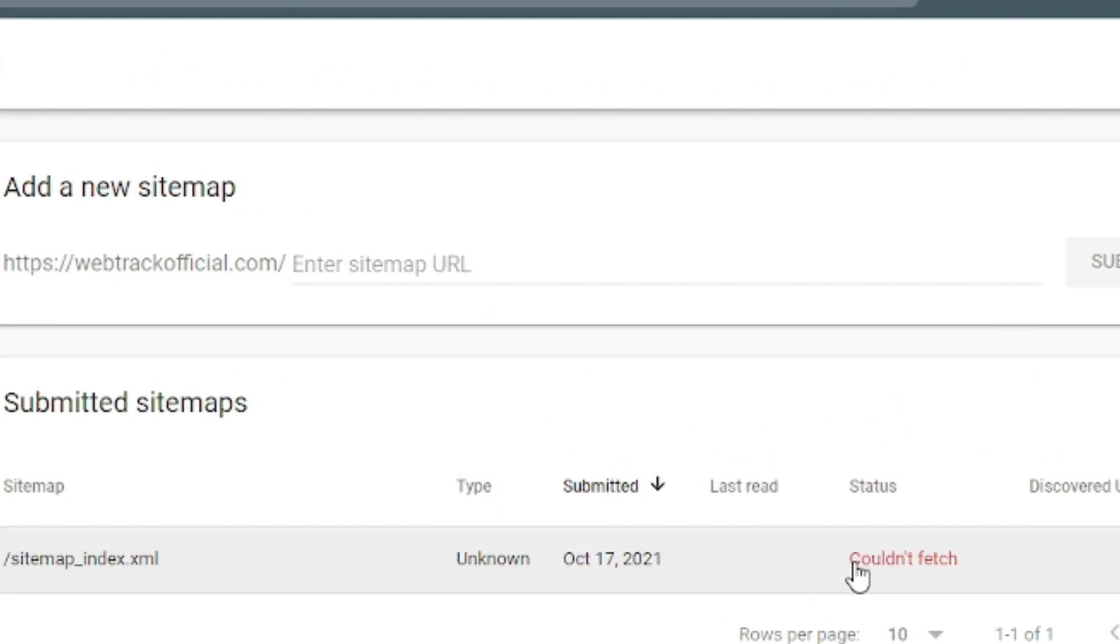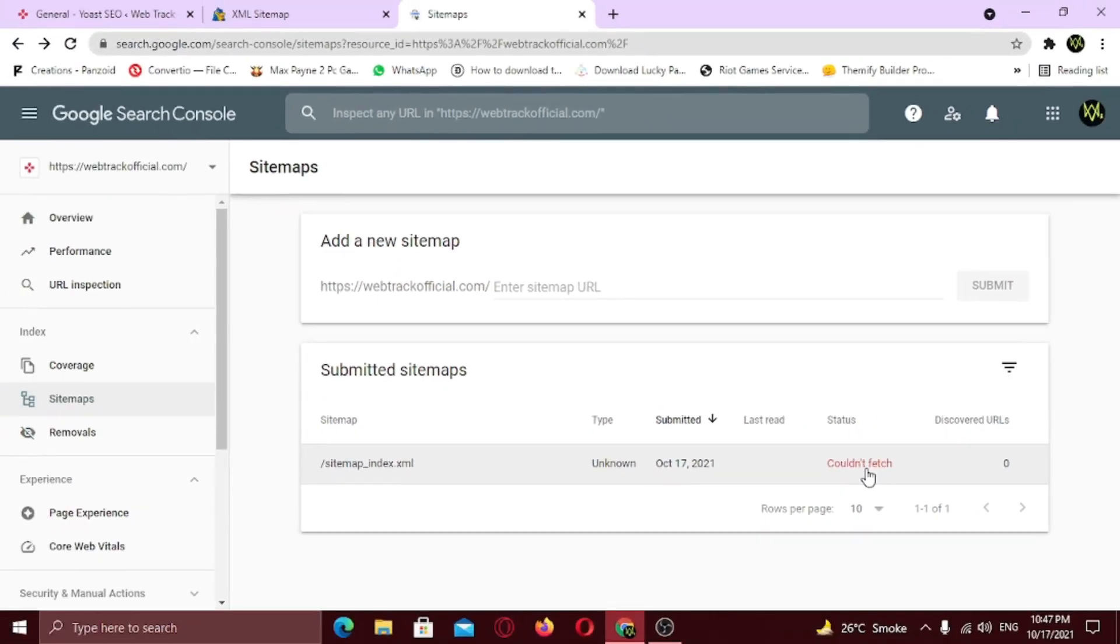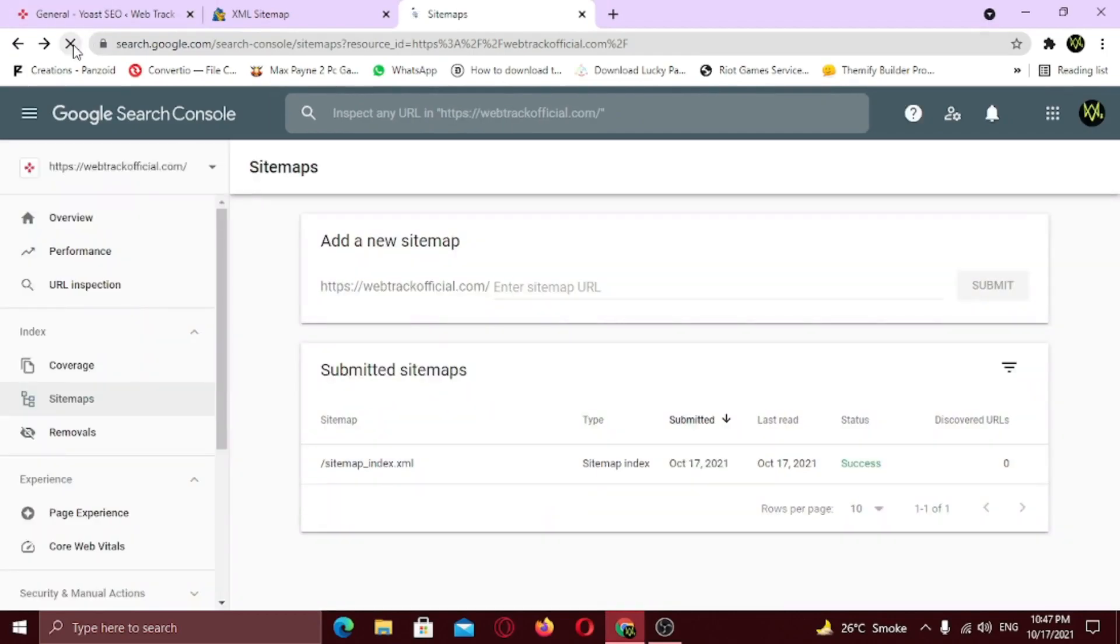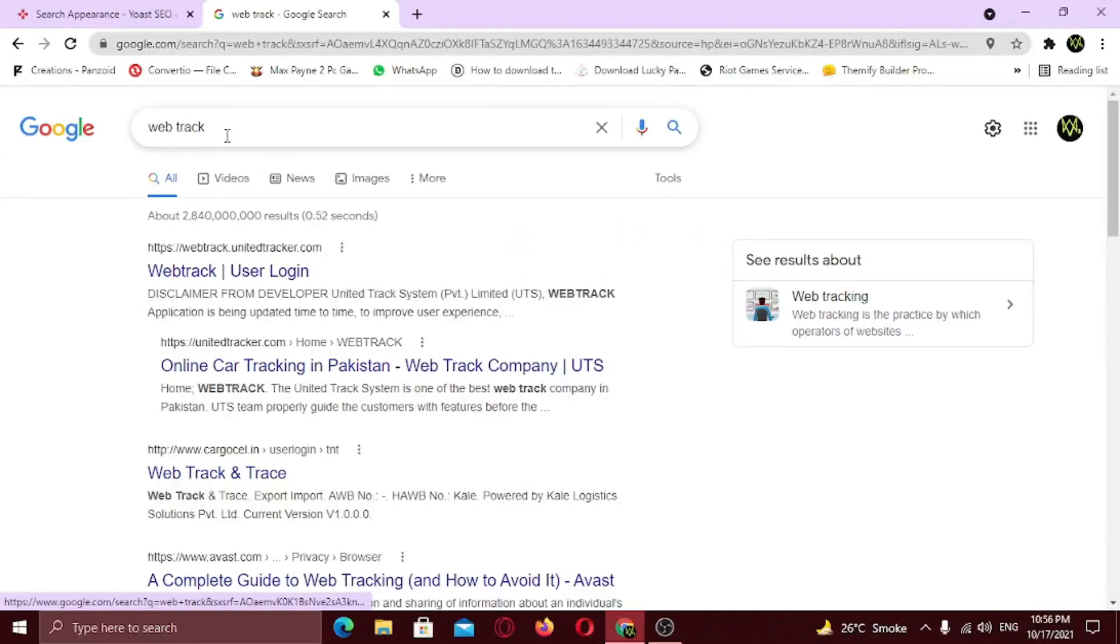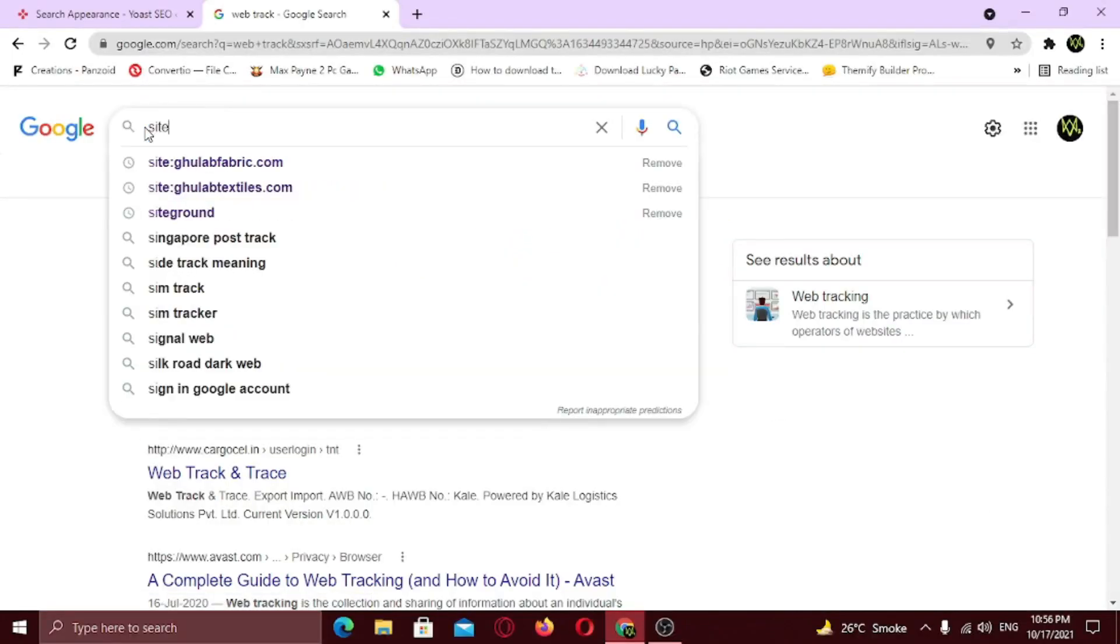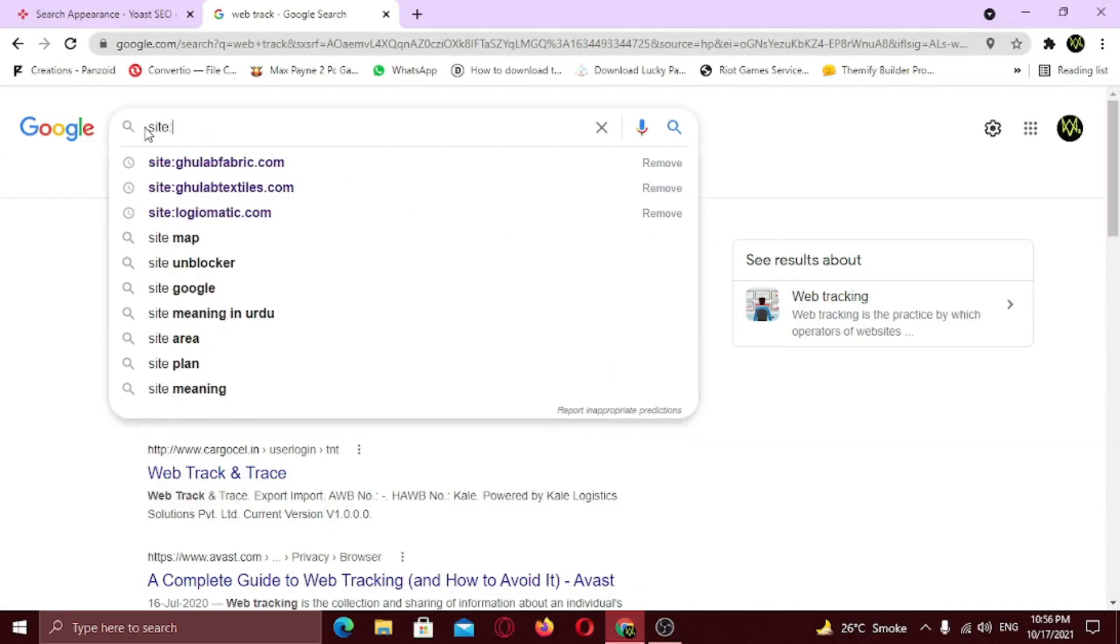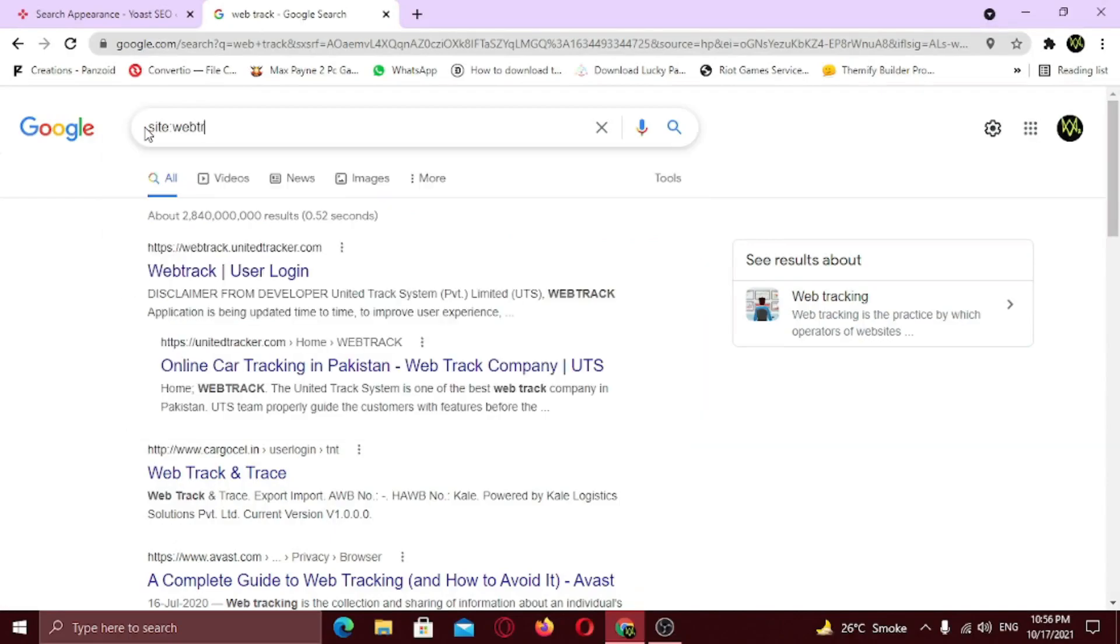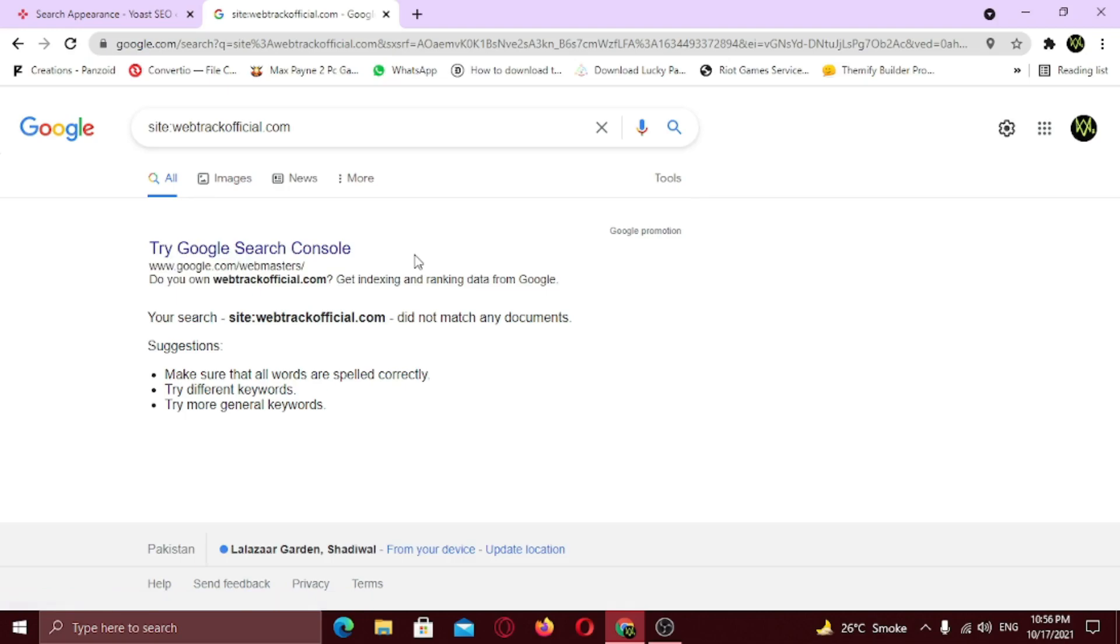Now if you see this error, couldn't fetch, just refresh the page. To check whether Google has indexed your site or not, just type site colon yoursite.com. We just submitted the sitemaps, so in order to see the complete and proper indexing results, check back in 48 hours.